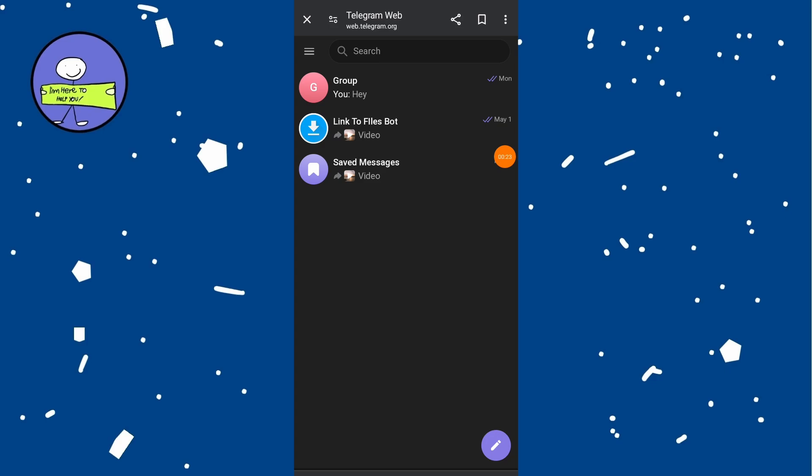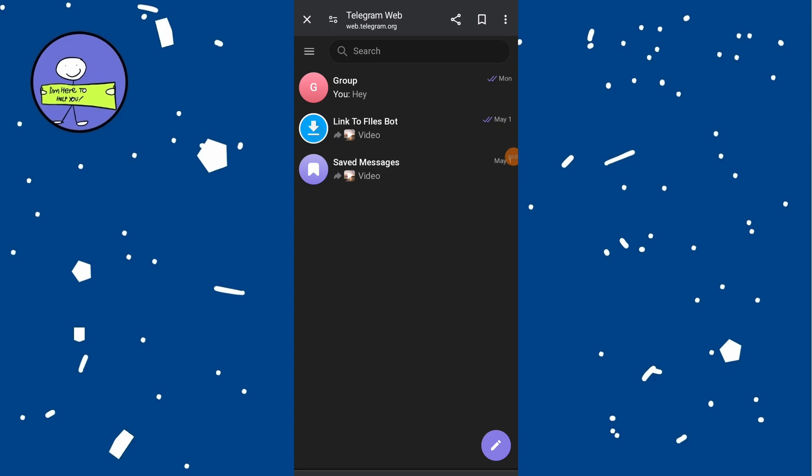If you are not already logged in, enter your Telegram account credentials to login. Tap on the three horizontal lines menu icon in the top left corner of the screen to open the menu.